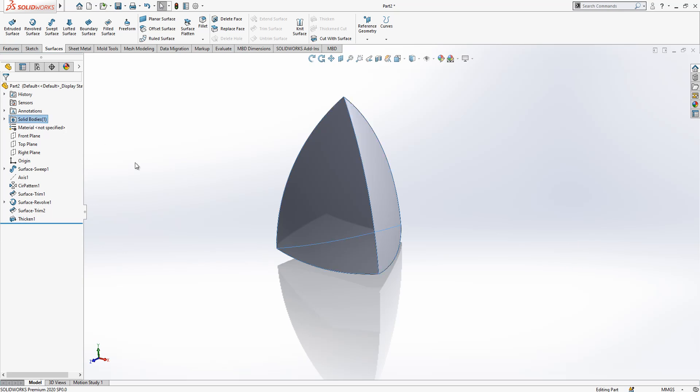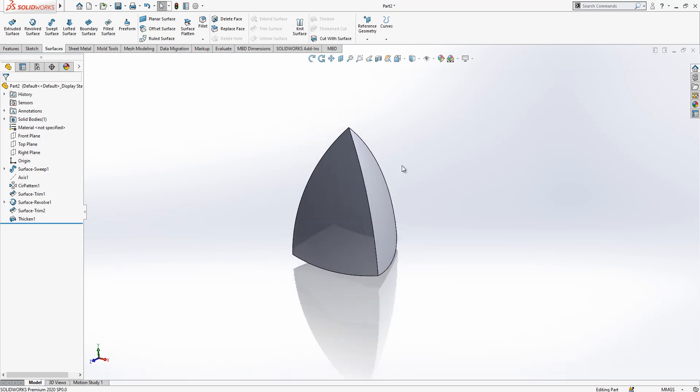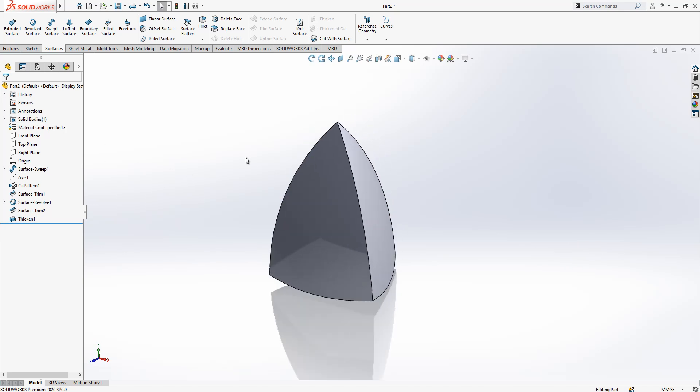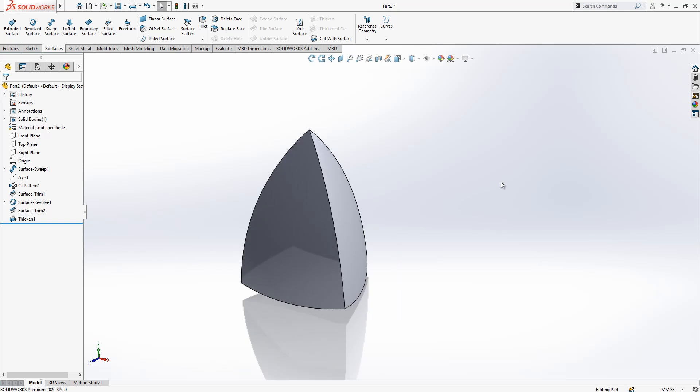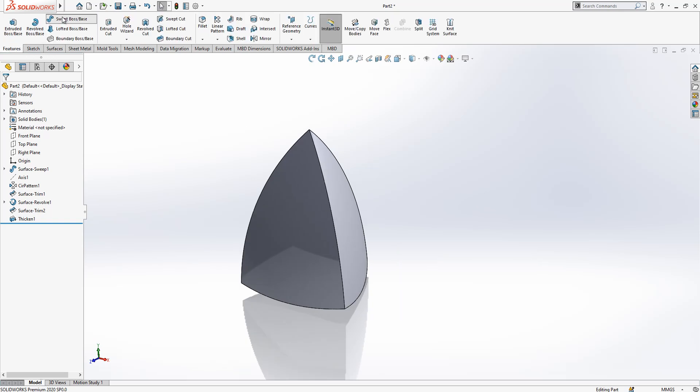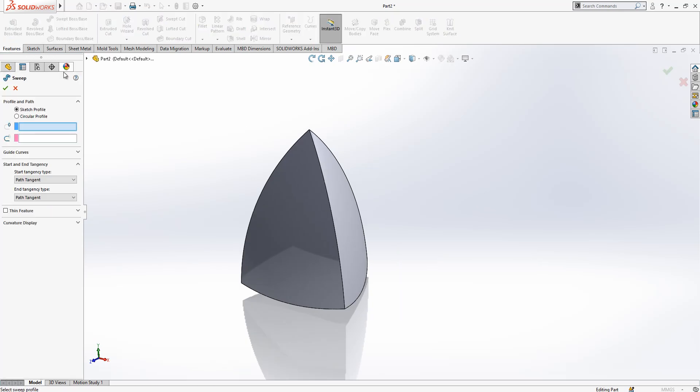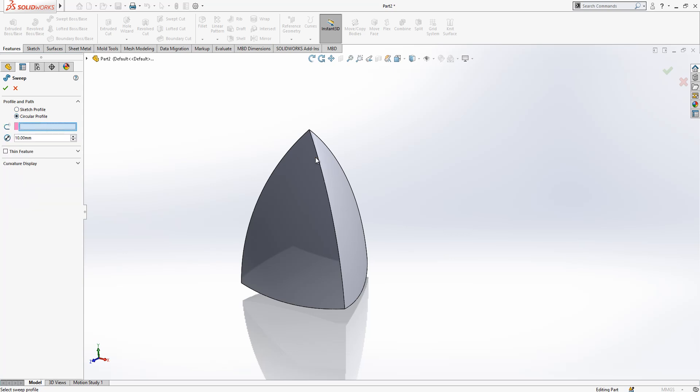Then we can go to next step, features. Fillet, base circular profile, 10 is selected and I create a selected edge.